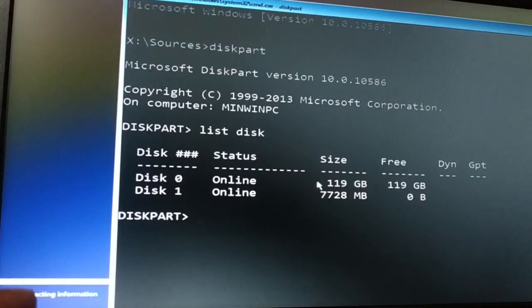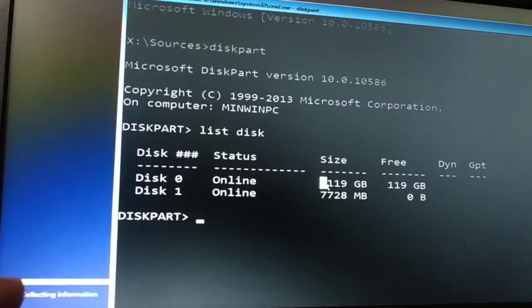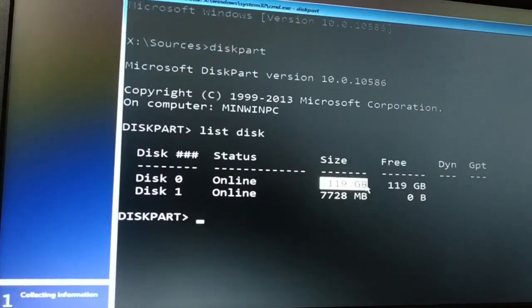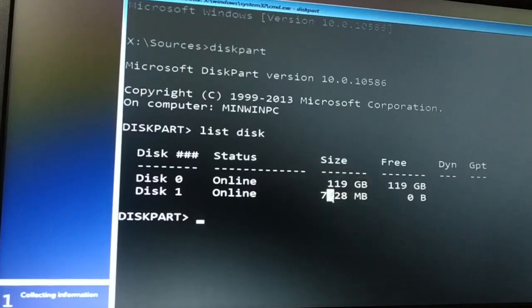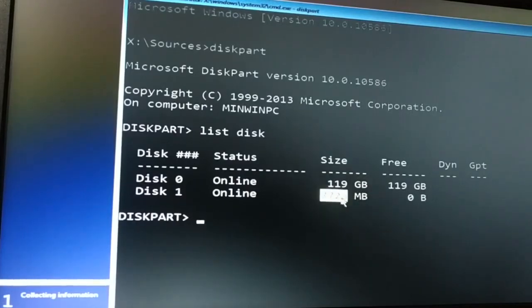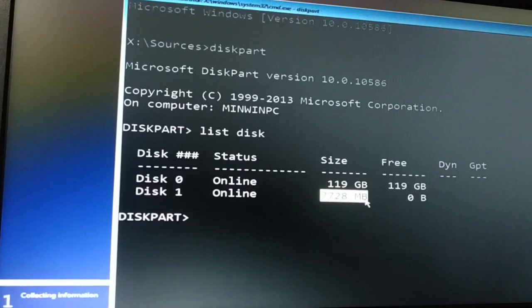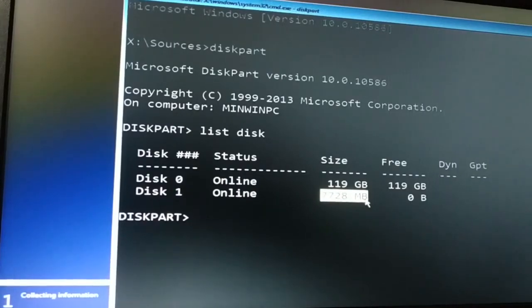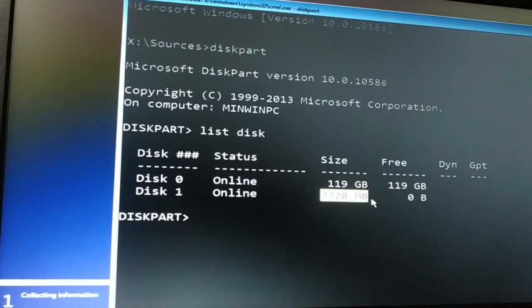Disk 0 is 119 GB. So my 119 GB is hard disk, I know that. And disk 1 is 7 GB. That means it's 7728 MB, that is equal to 7 GB. That is my pendrive.